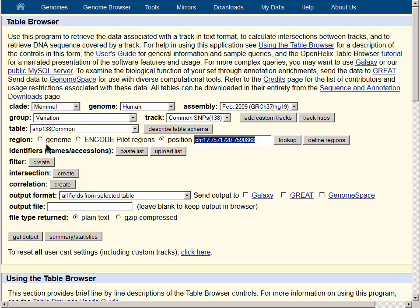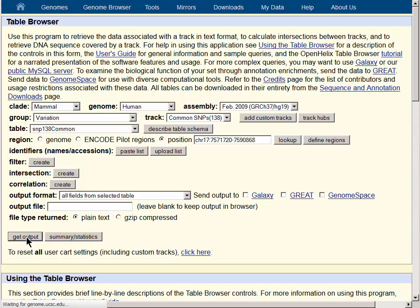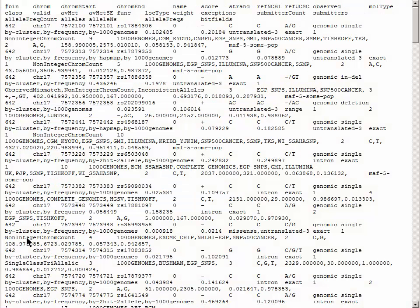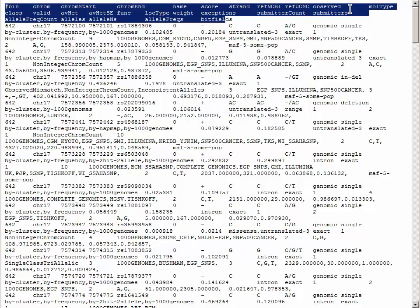If you use the whole genome option, which comes up by default, you will download a very large number of records and it may take quite a while. The output format, all fields from selected table, gives you a look at all of the data fields in the record, and the Get Output button takes you to a page that gives you all of the fields for the table you are looking at.